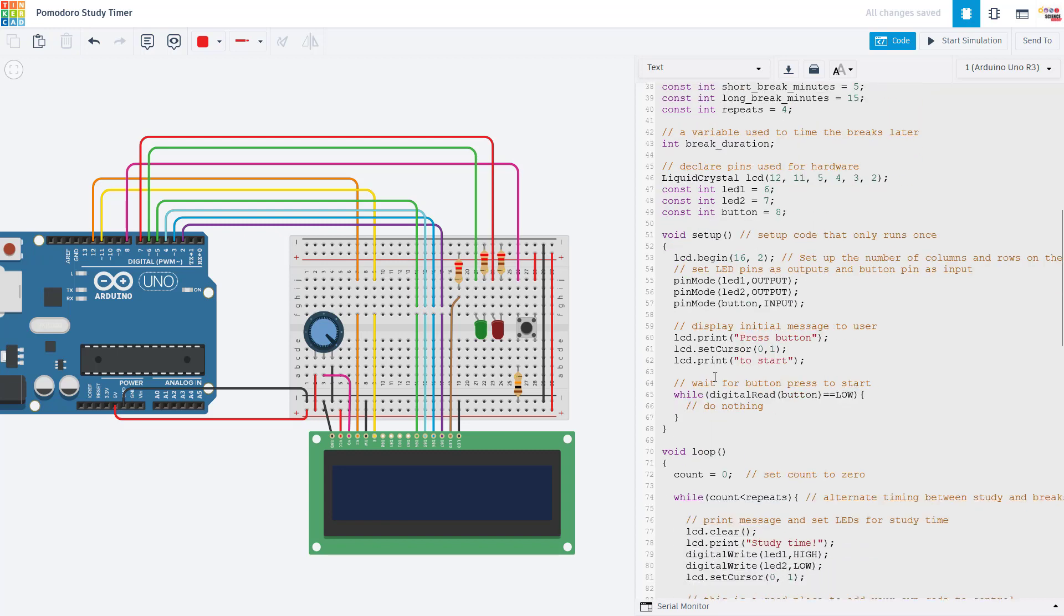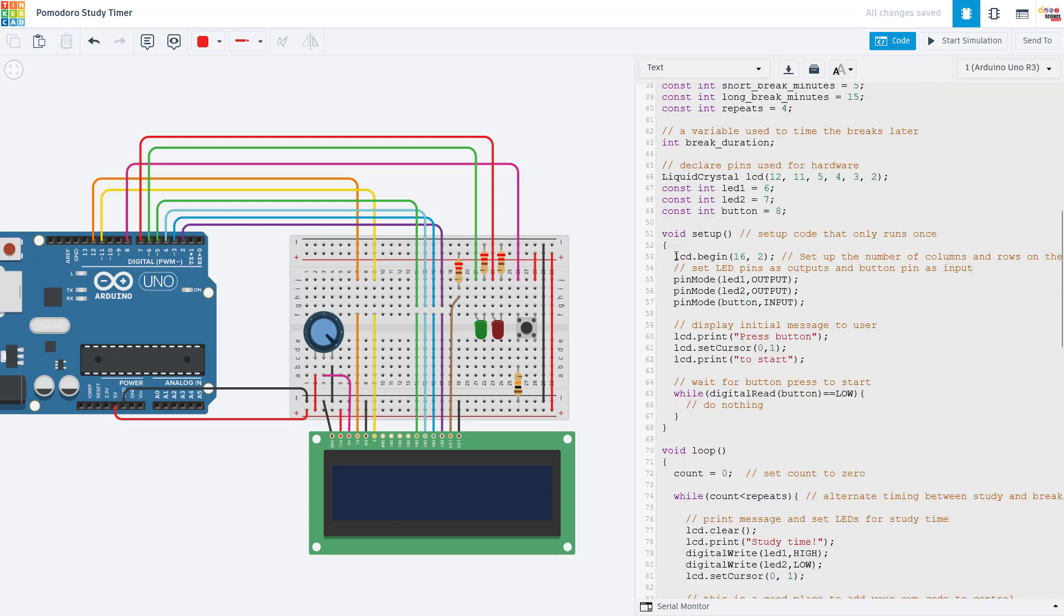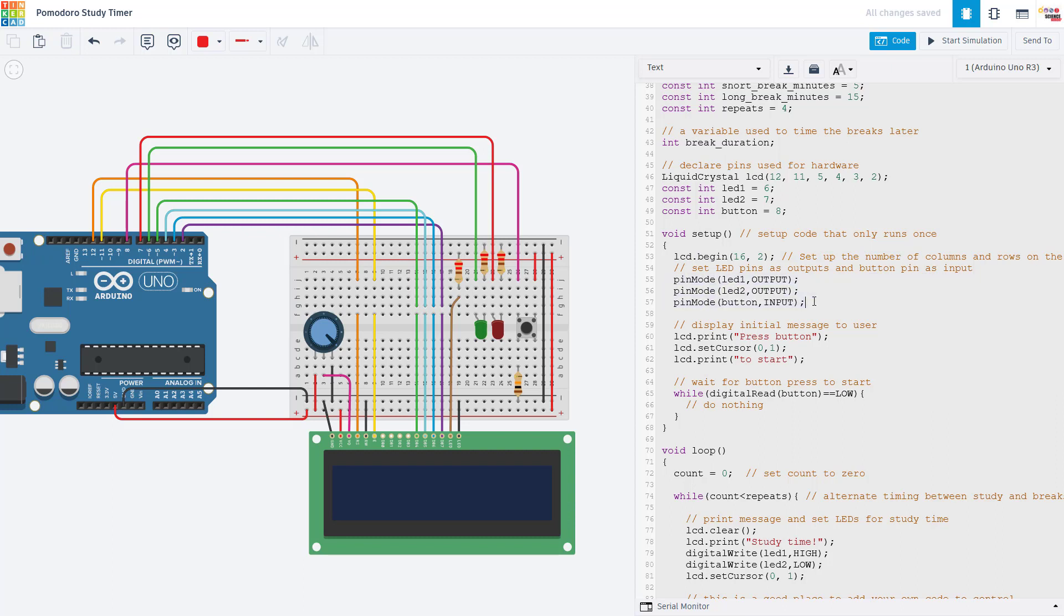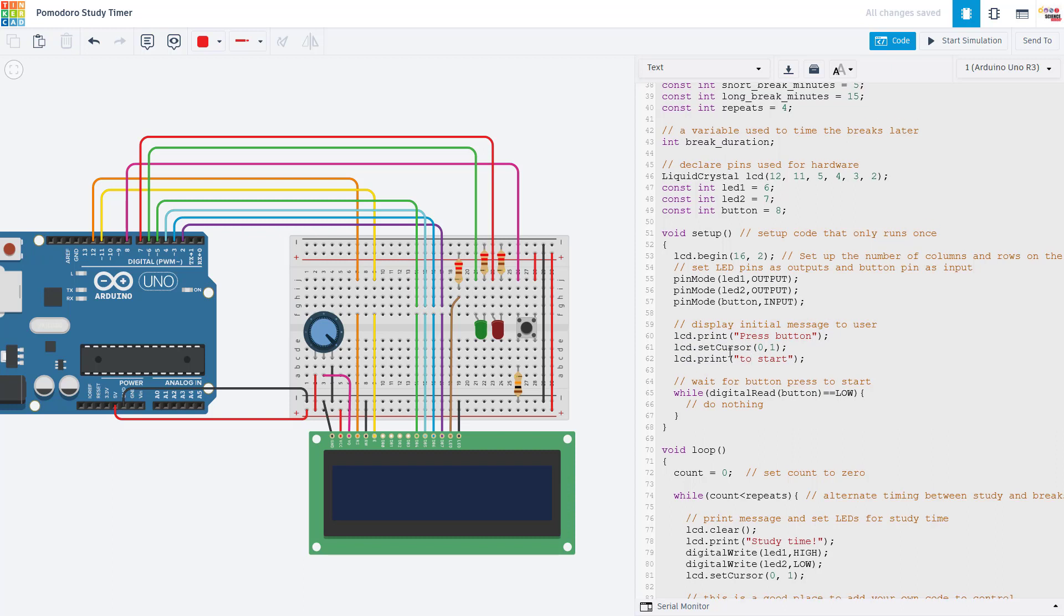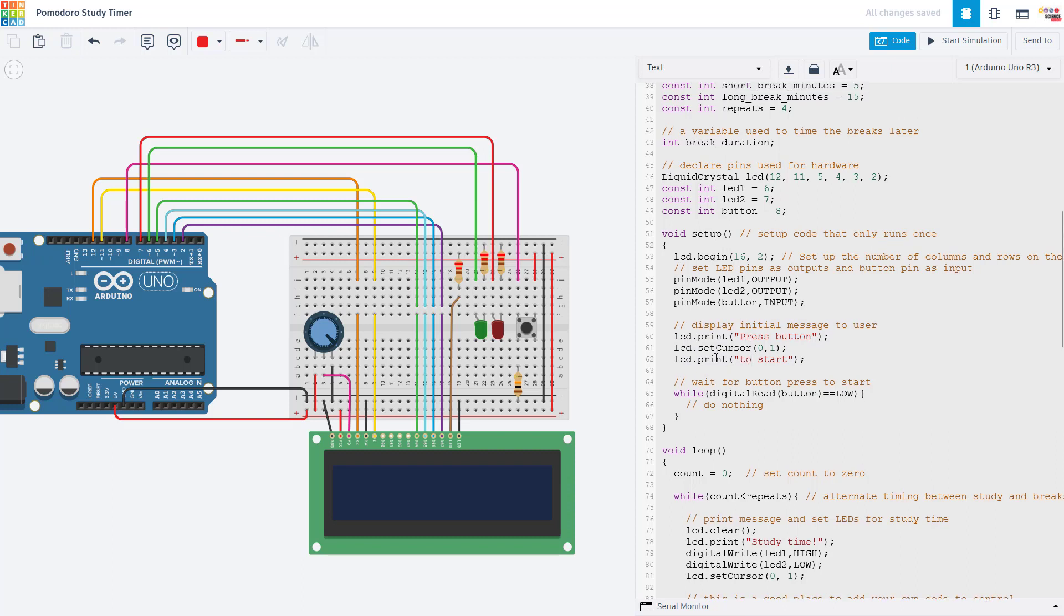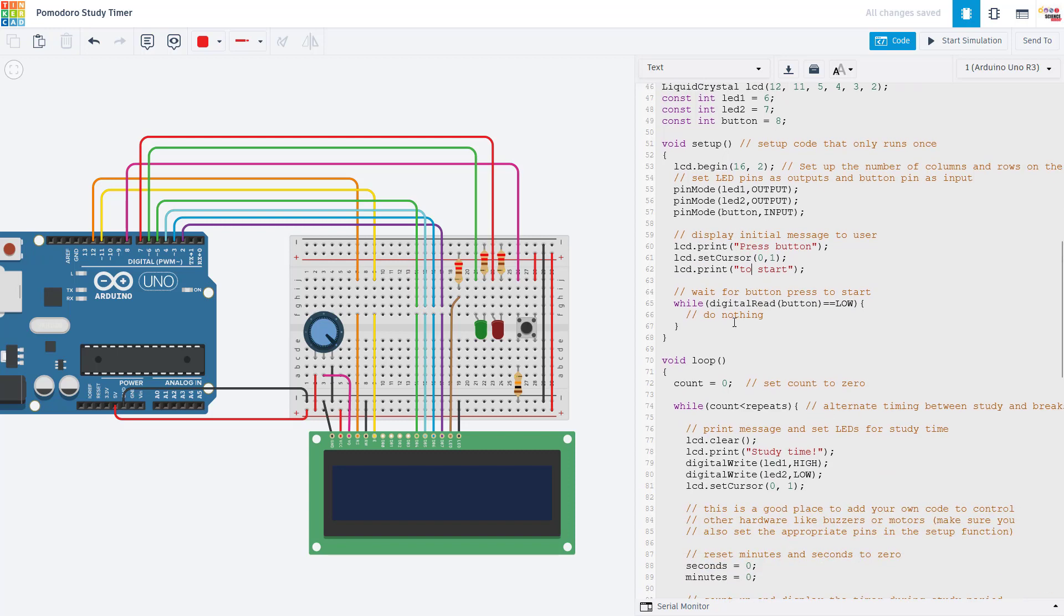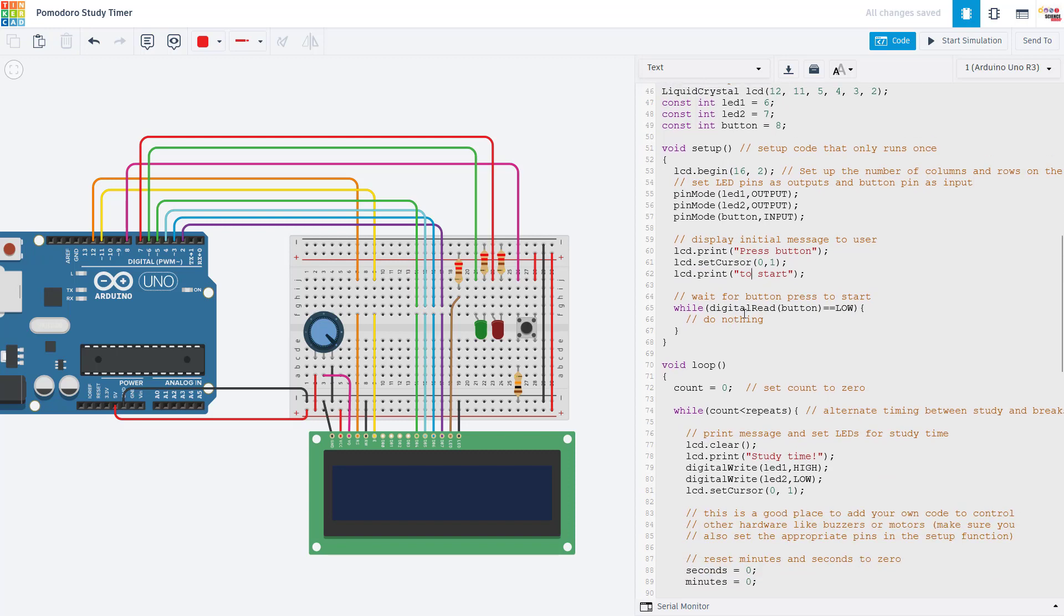In the setup function, we initialize all the pins used to control our hardware. So we define the size of the LCD screen. We set our LED pins as outputs and our button pin as an input. We then display the initial message to the user on the screen that says press button to start. And this is an important part. We want to wait for that button press before moving on to the rest of the program.